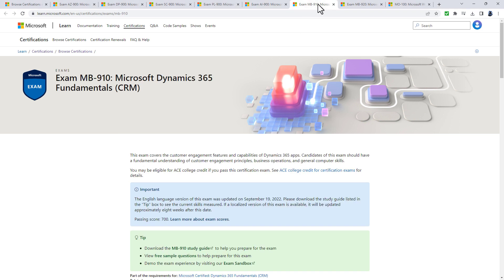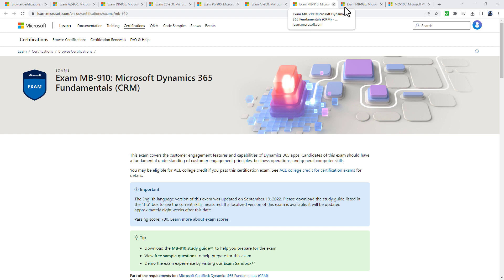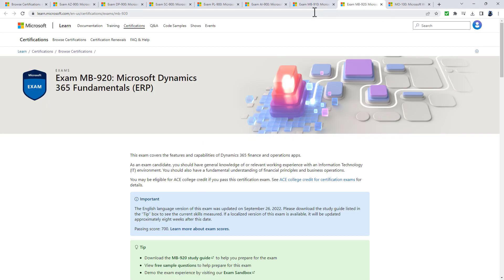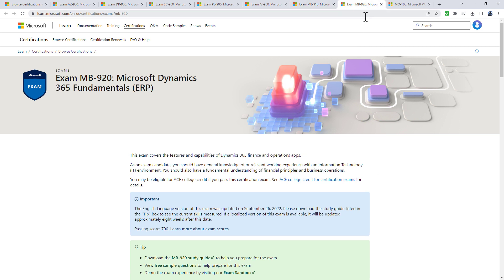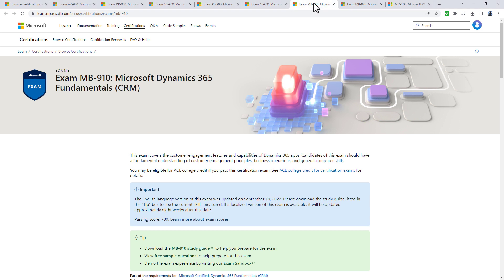There's also a range of exams starting with -910 and -920: the Microsoft Dynamics 365 fundamentals. They come in two exams - CRM (customer relationship management) and ERP (enterprise resource planning). The CRM is customer-facing and the ERP is back office facing.